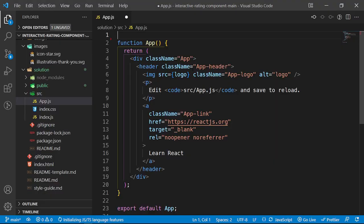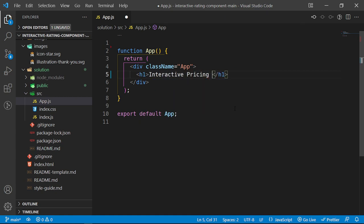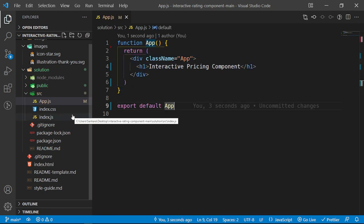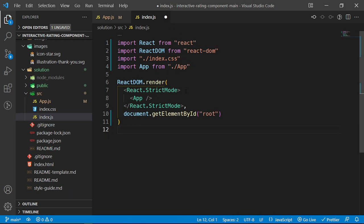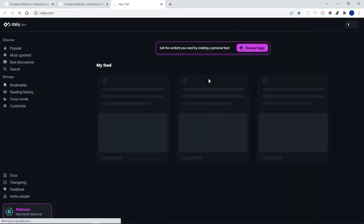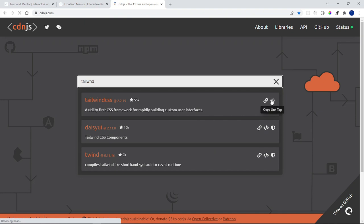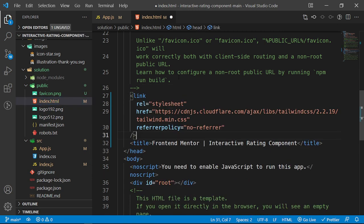We need to do a bit more cleanup otherwise our app is going to break. In index.js I need to remove the import we no longer have, and the app is running now. Let me go into cdnjs.com and grab the Tailwind CDN. Inside my public folder's index.html, I'll paste it in and this should reset a lot of the styles.